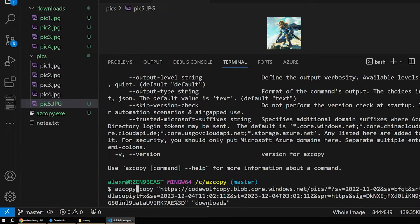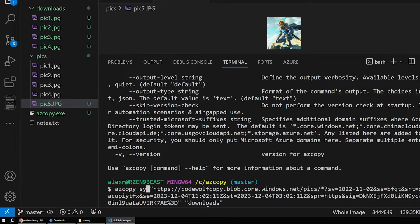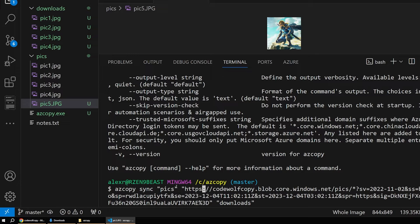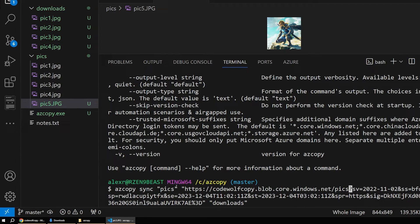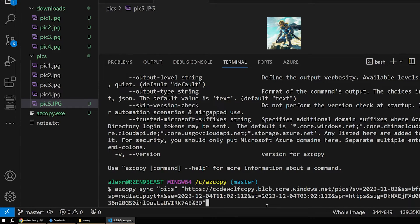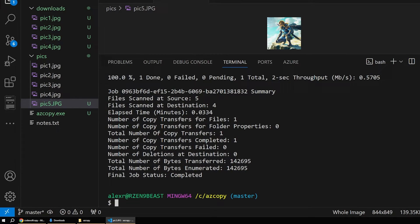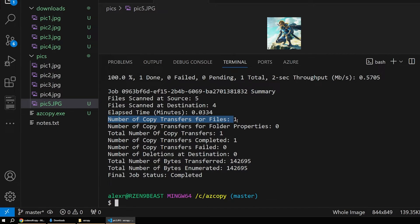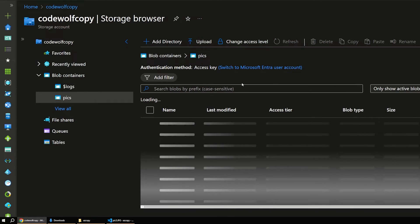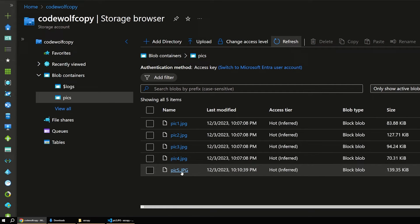Let's reuse a previous command — you can always hit the up arrow on your keyboard. We'll say 'azcopy sync' and specify that we want to sync our local pix directory with the pix directory in Azure. We don't need any wildcards for this. Hit enter and it runs. Notice it says files scanned at source is five — pics one through five on the local machine — and files scanned at destination is four. Then it says number of copy transfers completed is one. It figured out which file wasn't in Azure and sent it up. Refresh in Azure and there's pic five — it synced our directory.